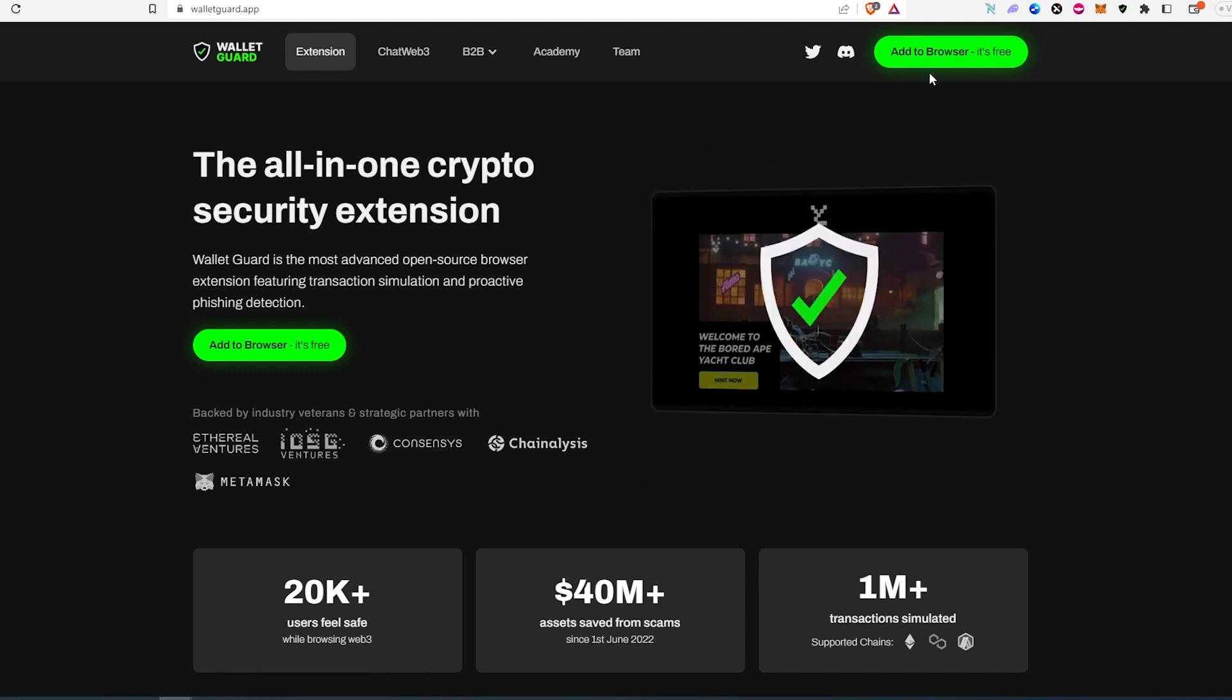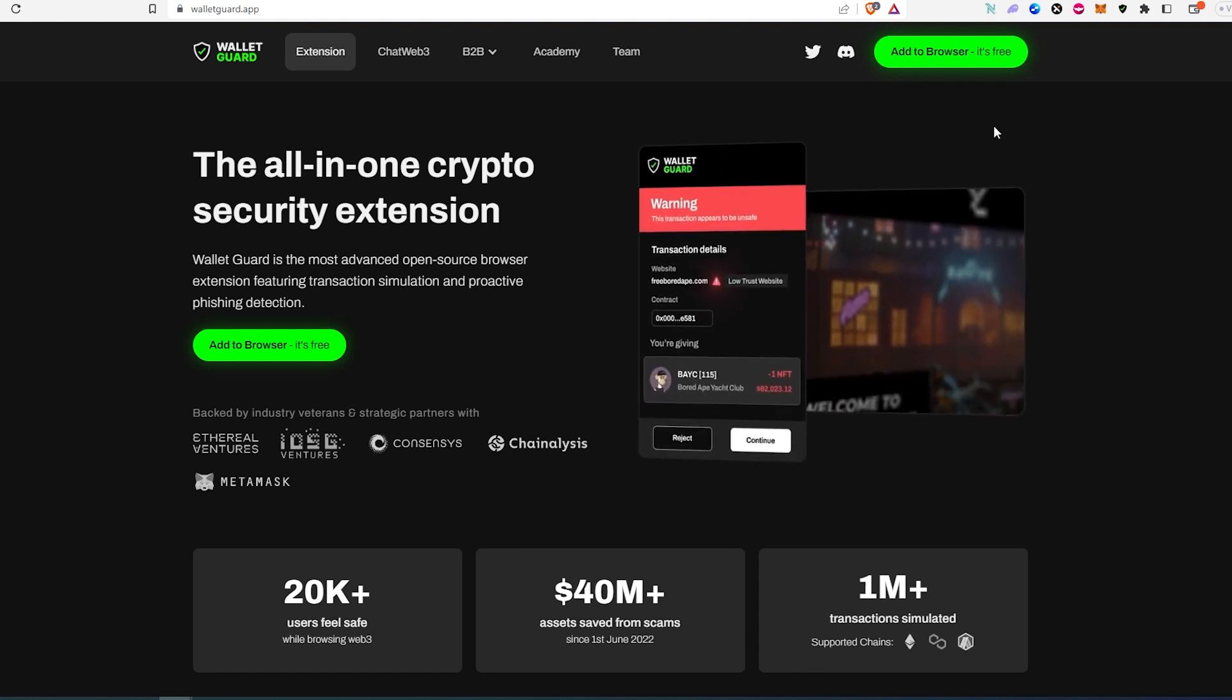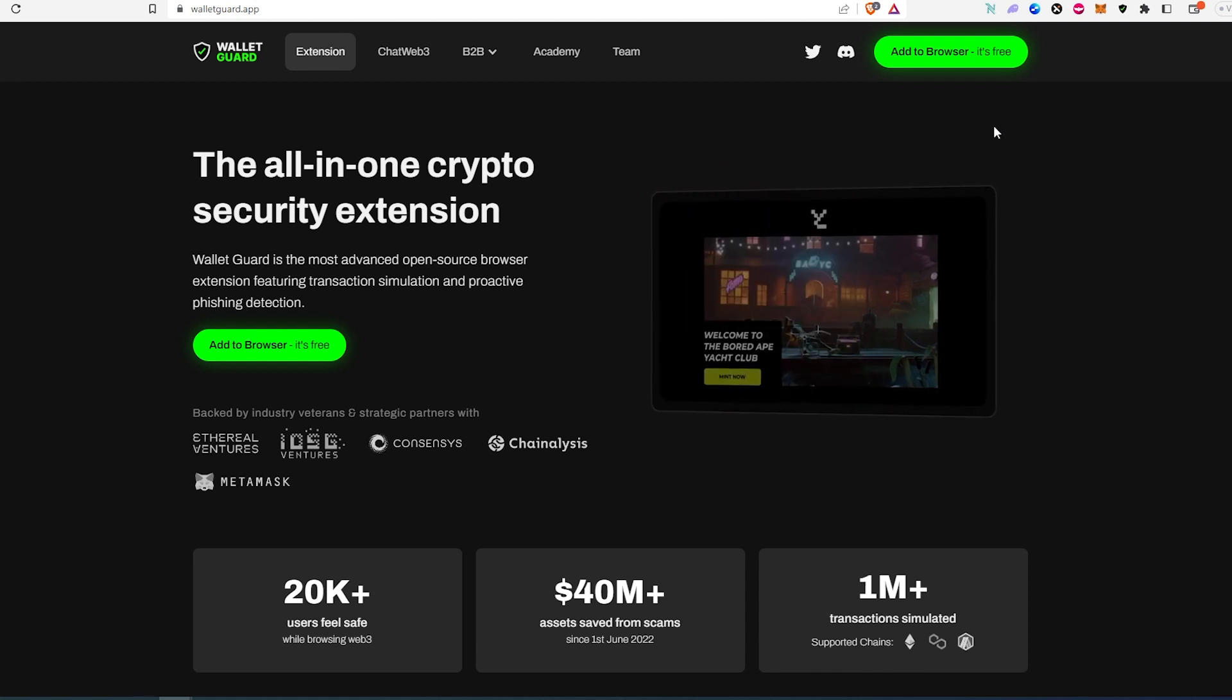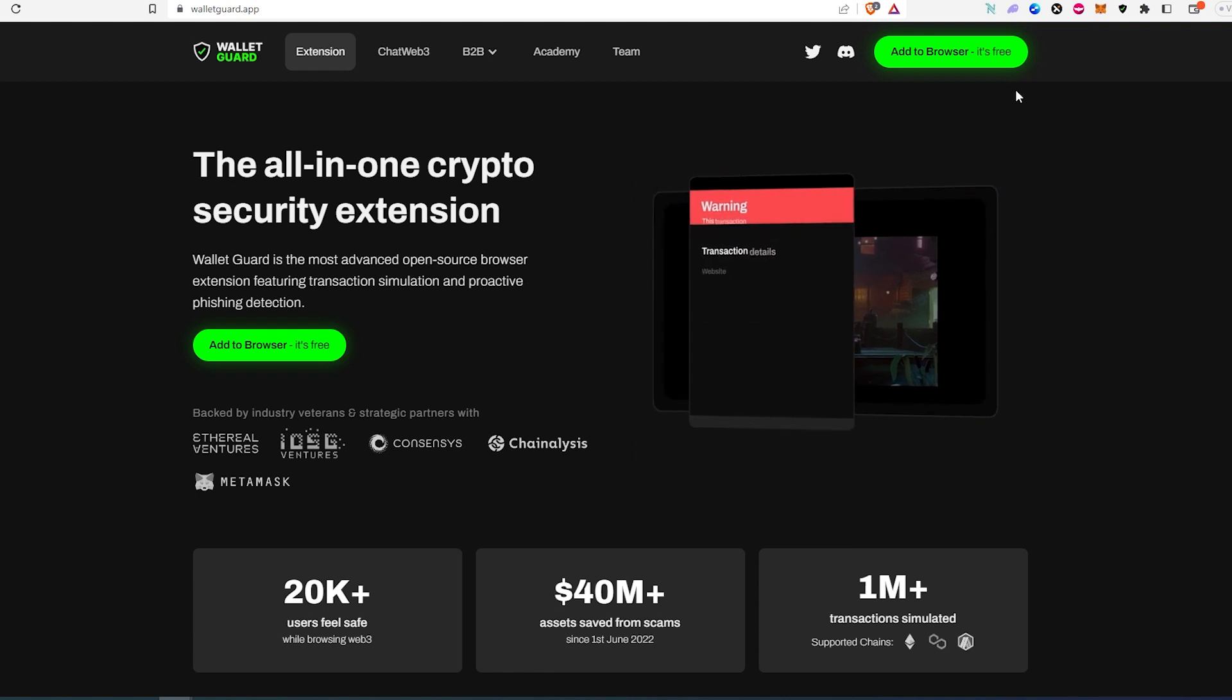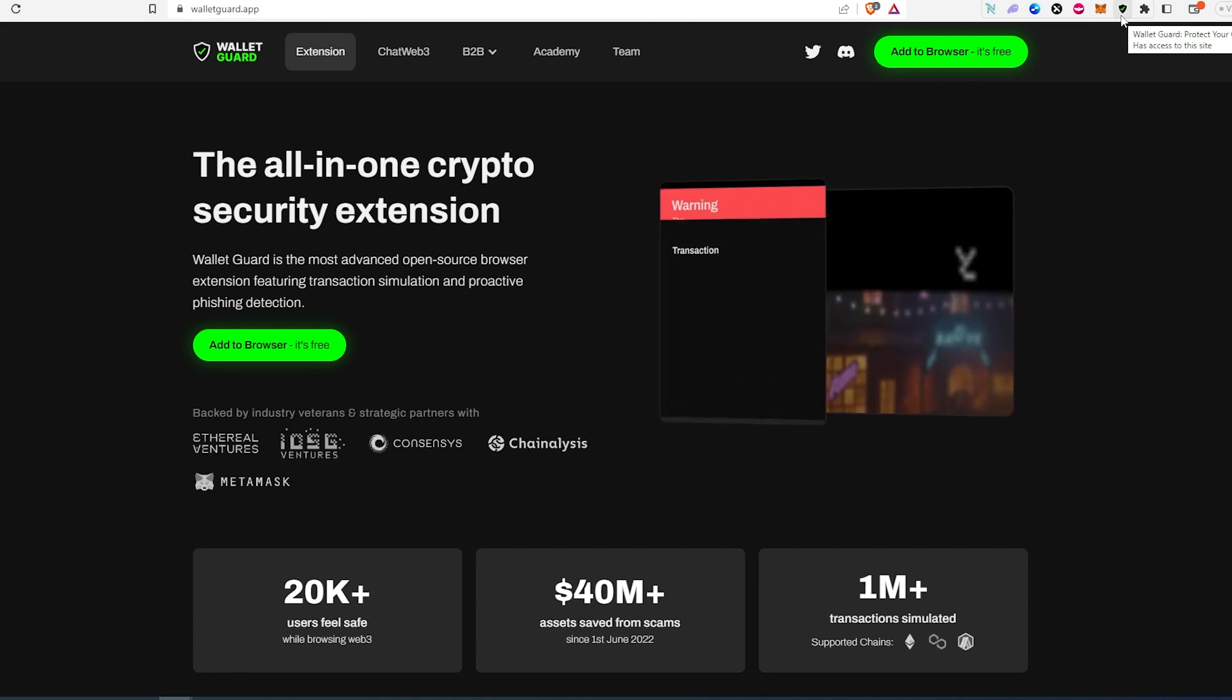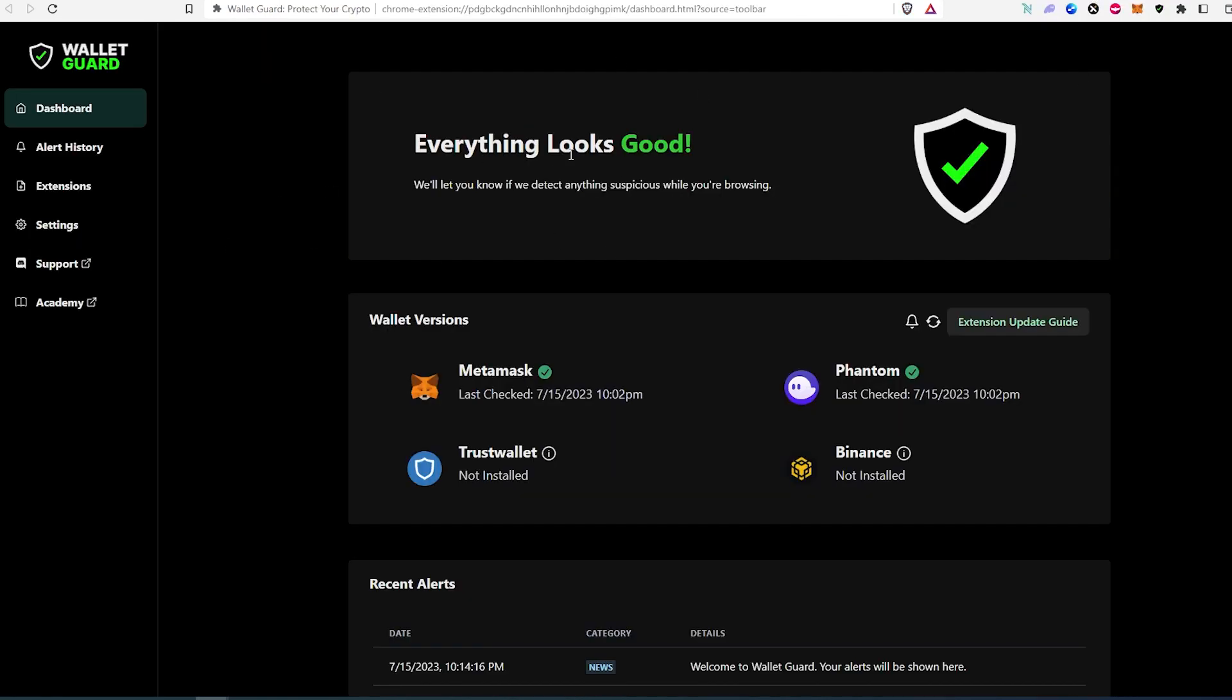It's free but this extension is only going to work on Chromium-based browsers. So it's going to work on Chrome, Brave, Edge and all the Chromium-based browsers. Then once you go through the process, you download and install it, you will see this little icon appear next to your address bar in your browser.